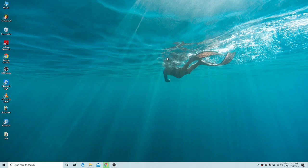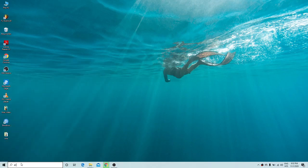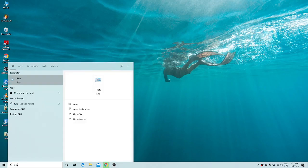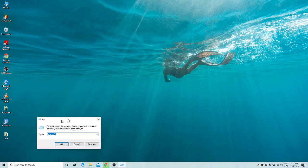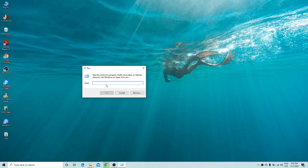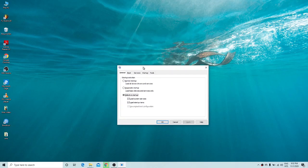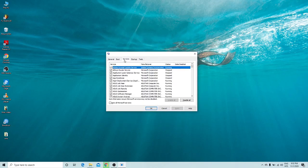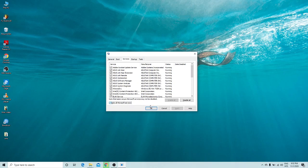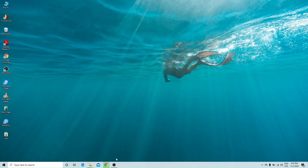The fifth trick is to reduce runtime services. Go to the start menu, type 'run', and open the dialog box. Type 'msconfig' and click OK. A window will open — go to the Services tab, check the box that says 'Hide all Microsoft services', and click OK. That's the fifth trick done.